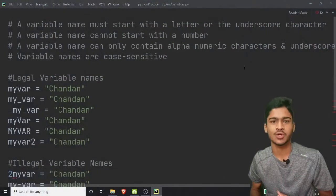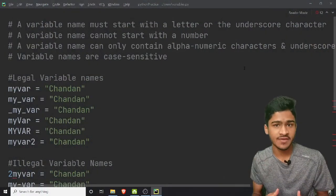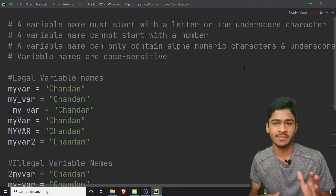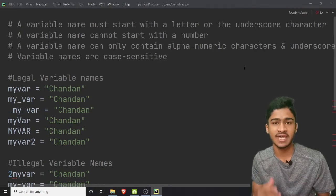Welcome back guys, you are watching Unicode Education. In our Hindi video, we are talking about variables, casting, and case sensitive.